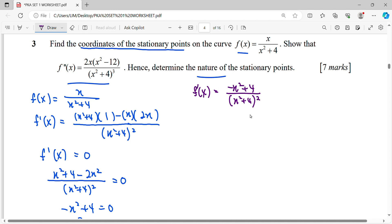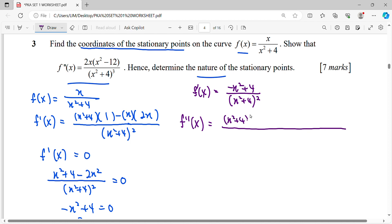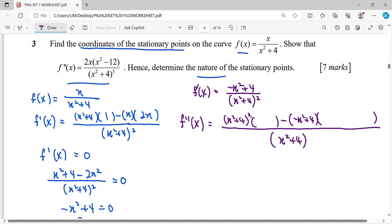To find the second derivative, we apply the quotient rule again. The denominator multiplied by the derivative of the numerator, minus the numerator multiplied by the derivative of the denominator, over the denominator squared. The derivative of the numerator involves -2x, and the derivative of the denominator uses the power rule: bring the power down, multiply, reduce the power by one, then differentiate the inside, giving 2x.